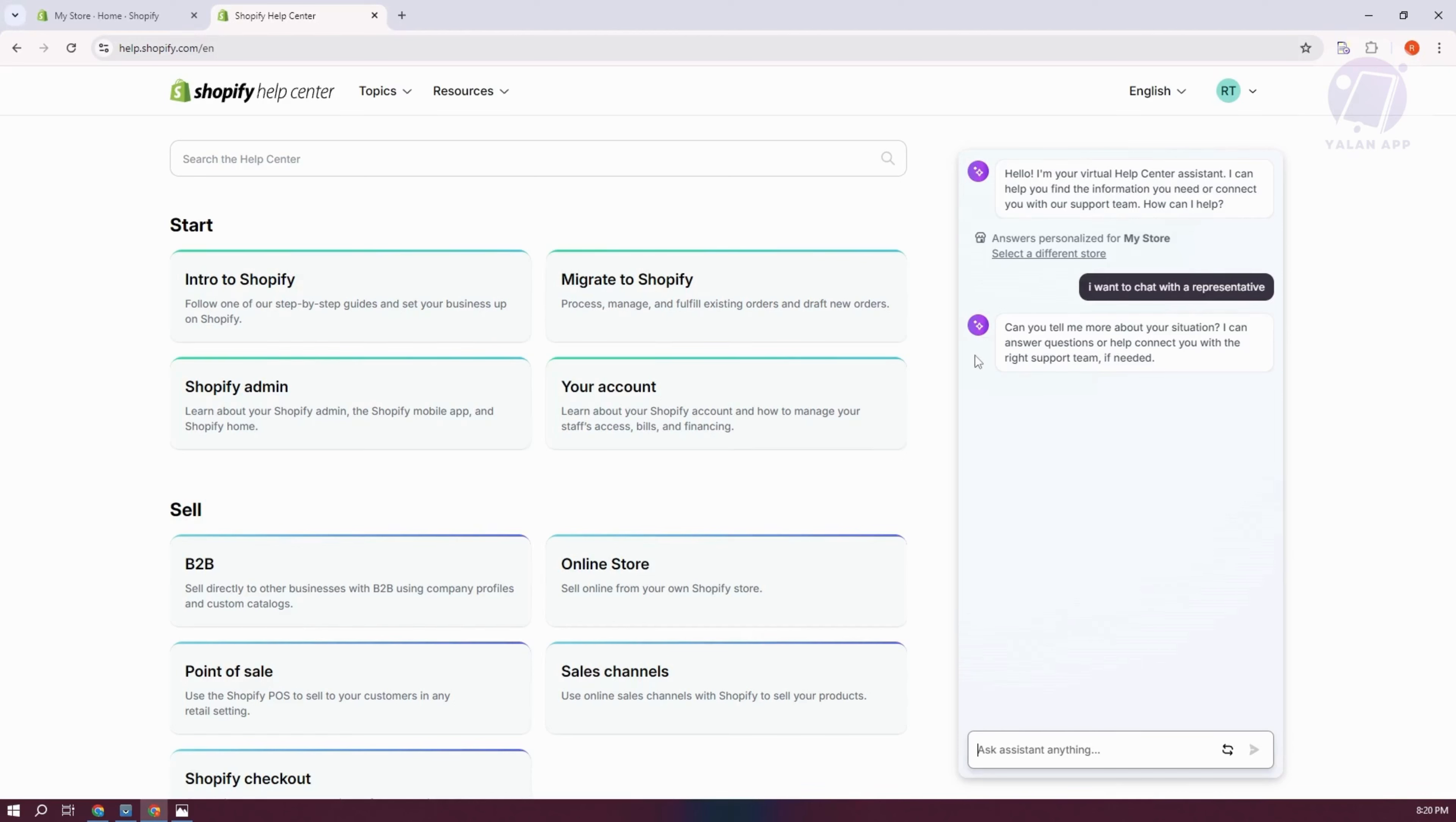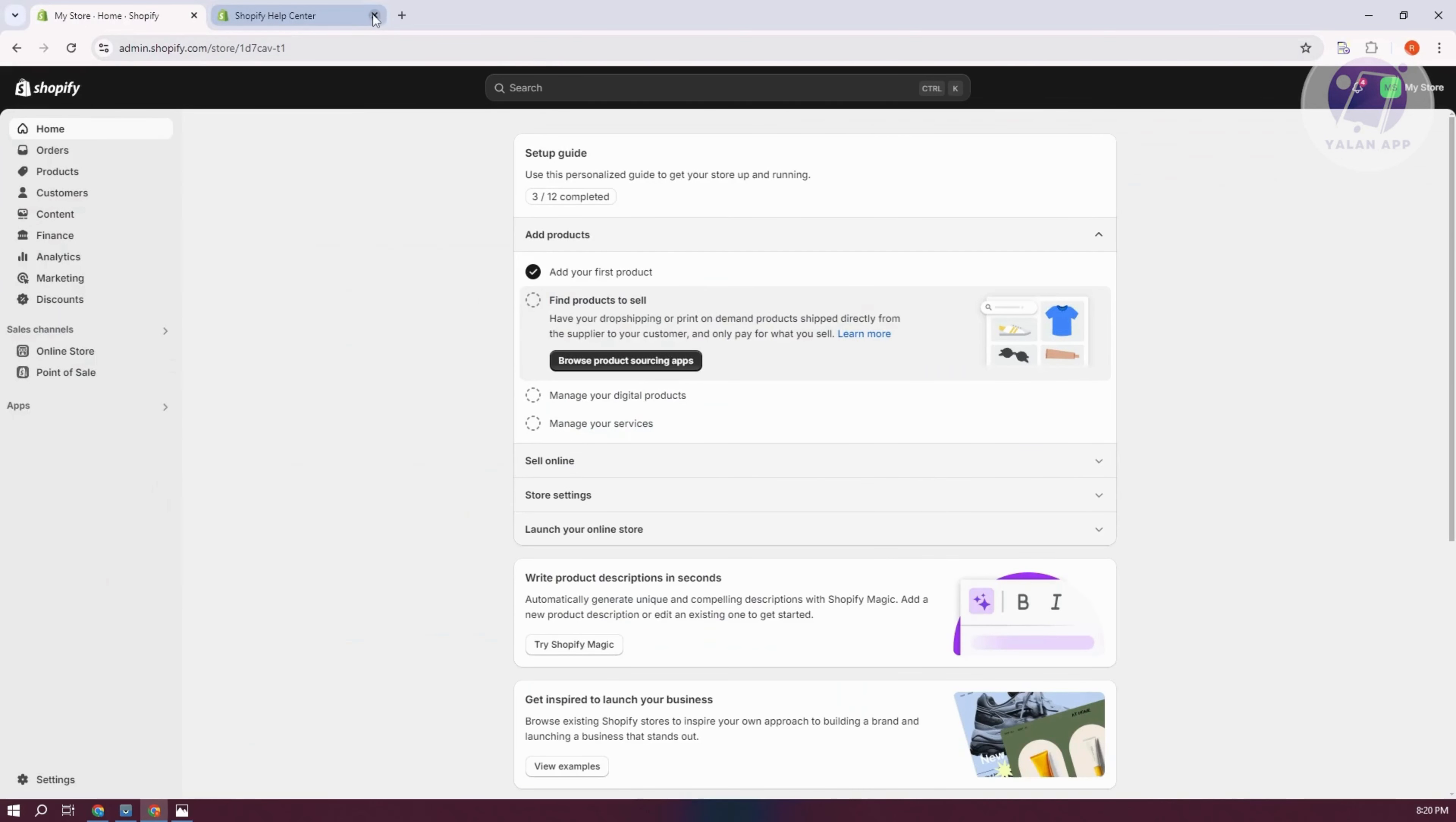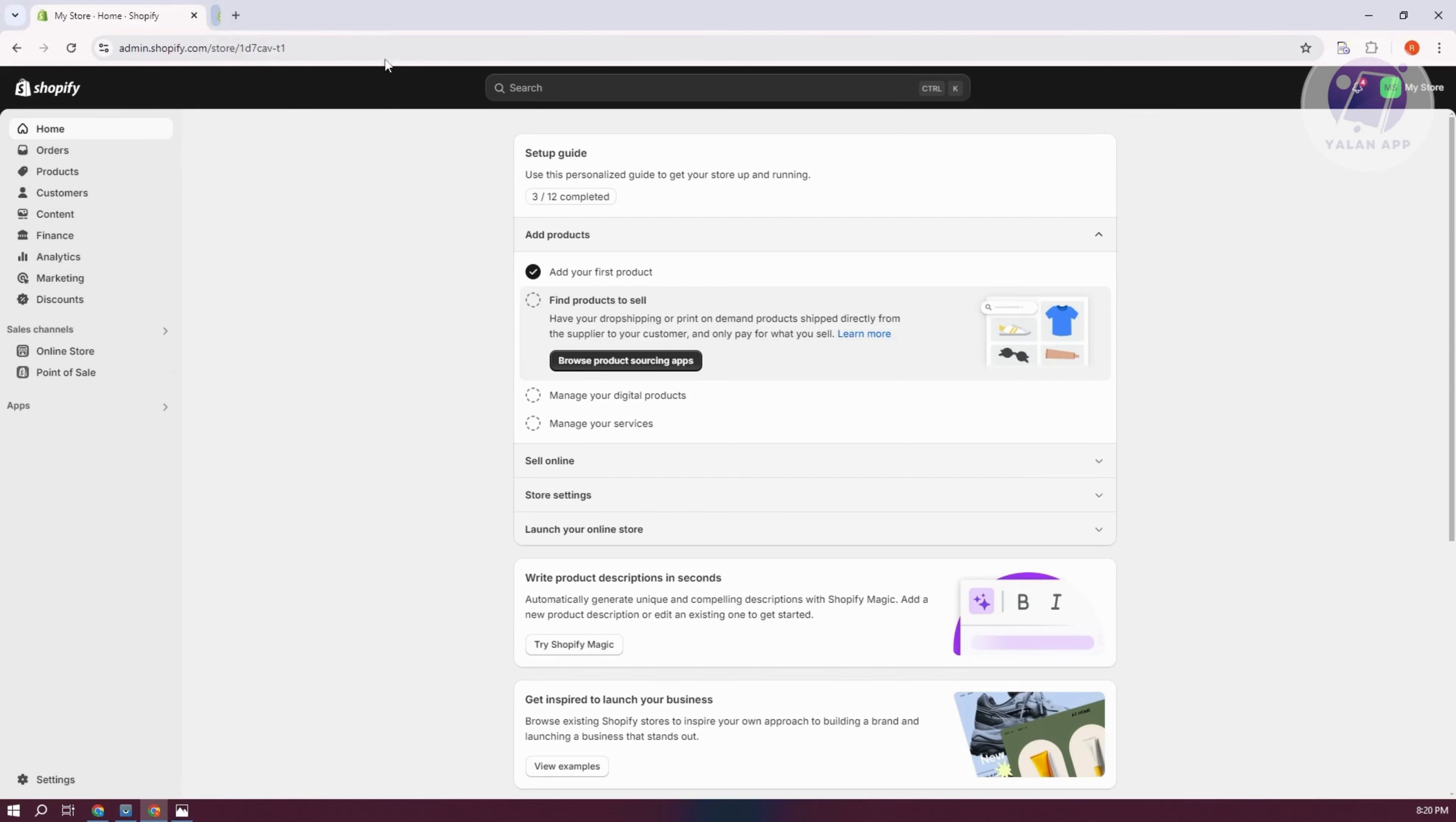The representative can guide you on what to try. Sometimes the problem might be from Shopify's side, so contacting them is not a bad idea. That's about it.